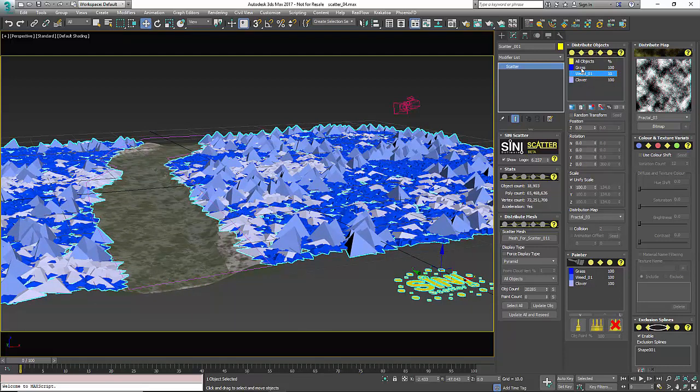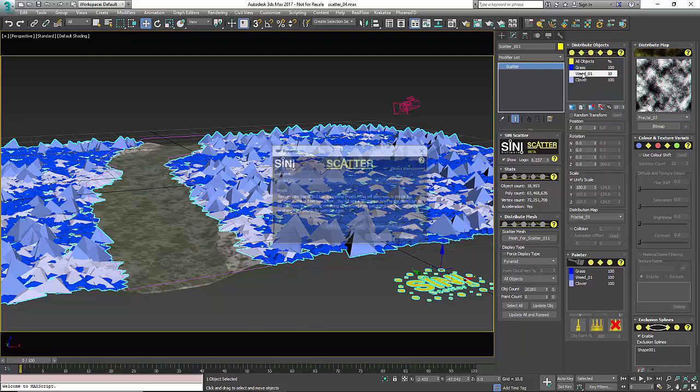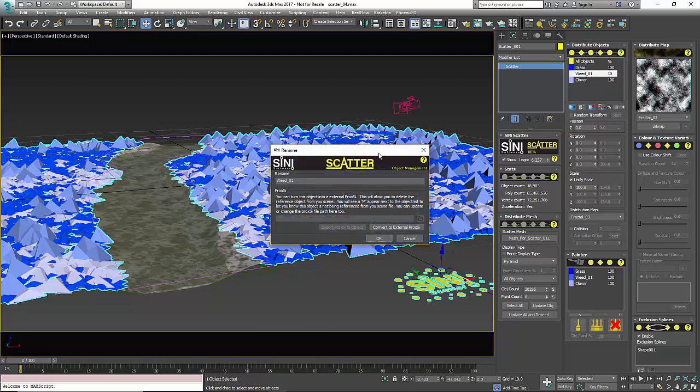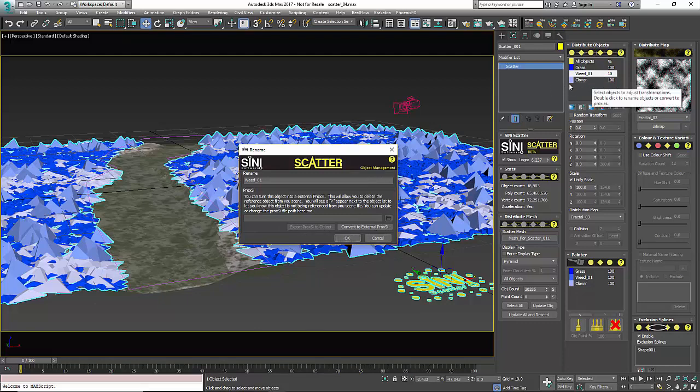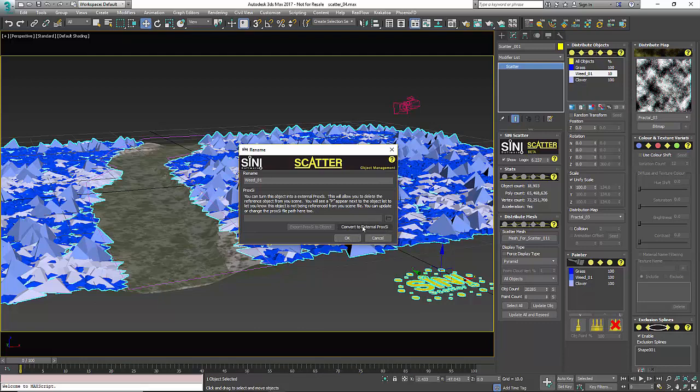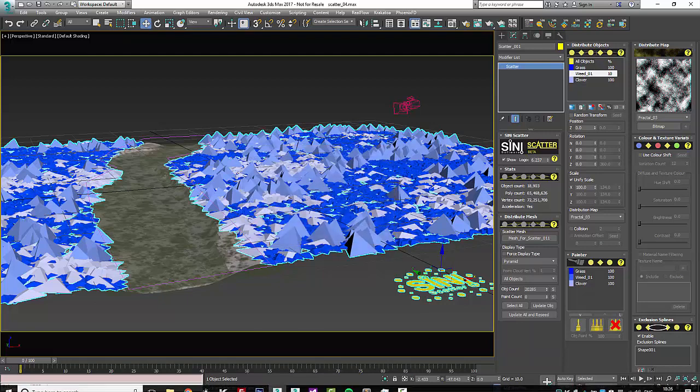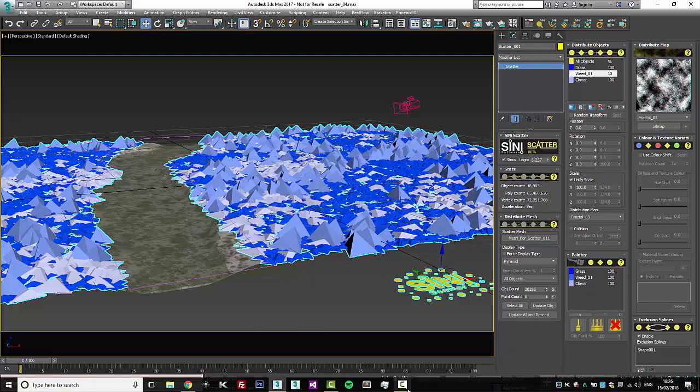We have another menu that if you double-click on any of these, it'll bring up our renaming and proxy dialogue. Within here you can rename these objects because it only displays a short name in here. Also, you can actually create proxies out of these, so you can delete the original object out of the scene. We have a separate video on that, so check out this little question mark for that. Thanks a lot guys, see you.